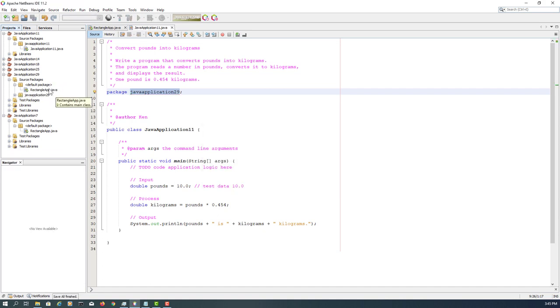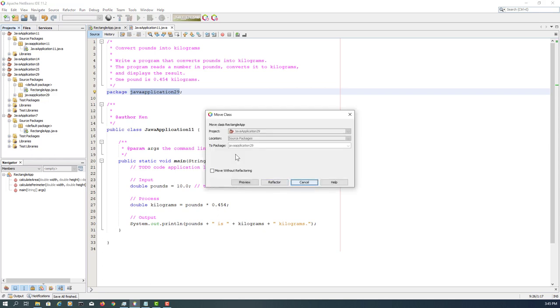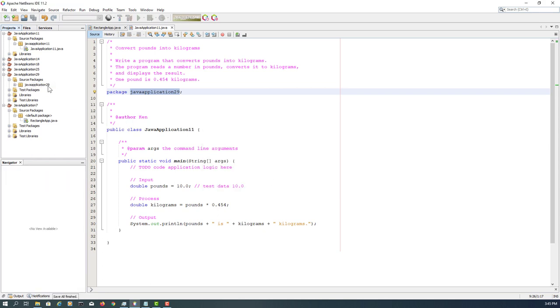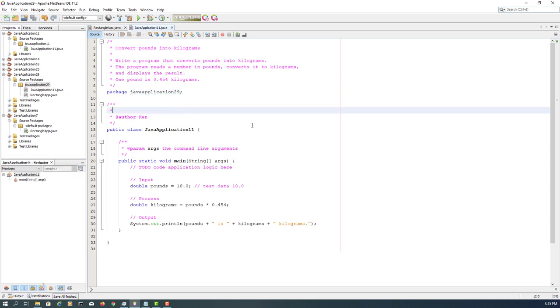Finish, then you can drag and drop those two source code files to refactor them, so that we move those two source codes to the package named Java application 29 without breaking source code.